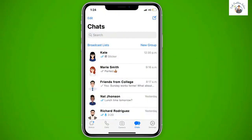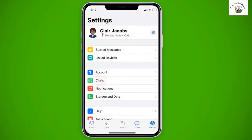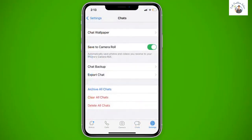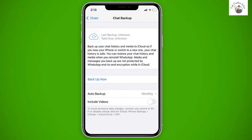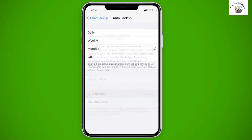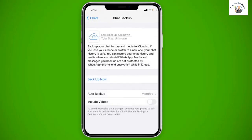Being in WhatsApp, go into Settings and click on Chats. Now click on Chat Backup. Here you can save all of your conversations locally. You would need to decide how often you want to save them and if you want to include videos. Finally, click on Backup Now.